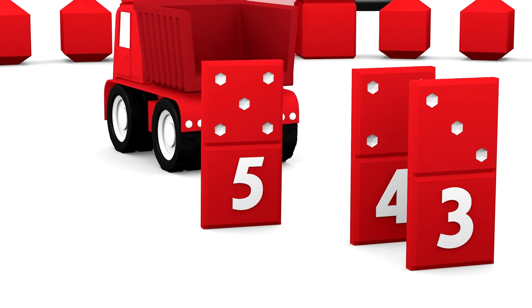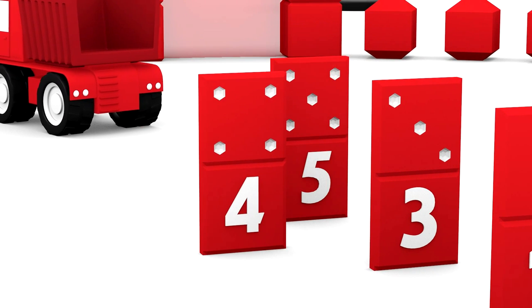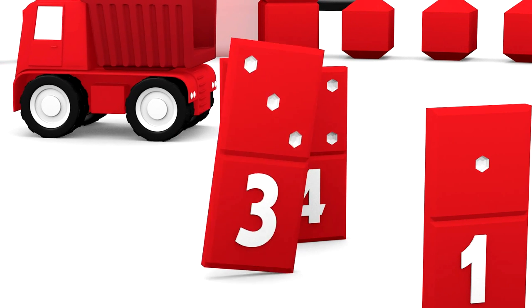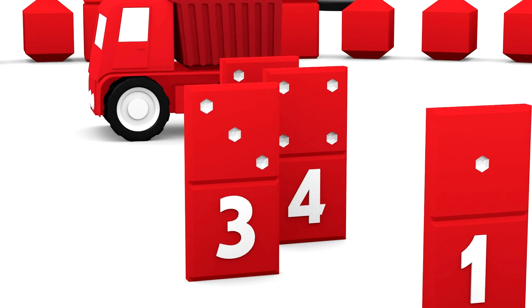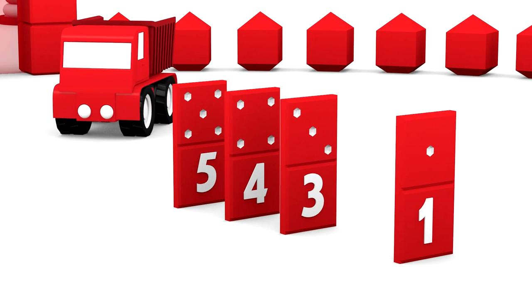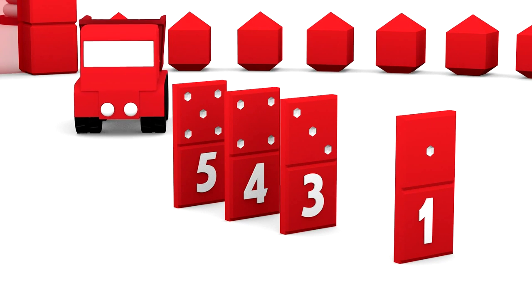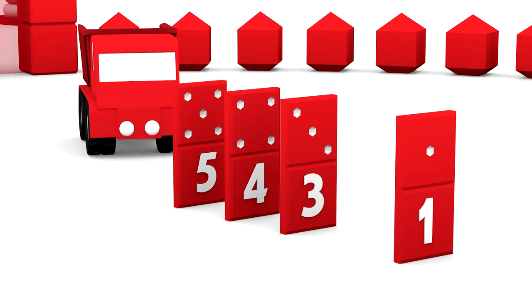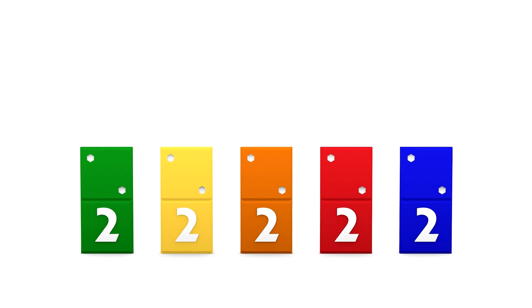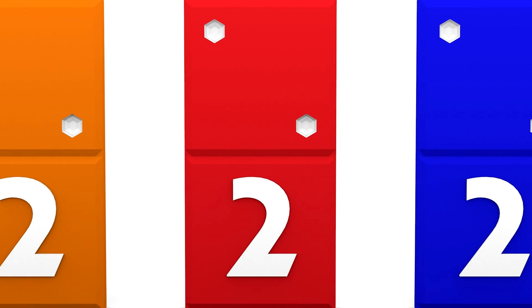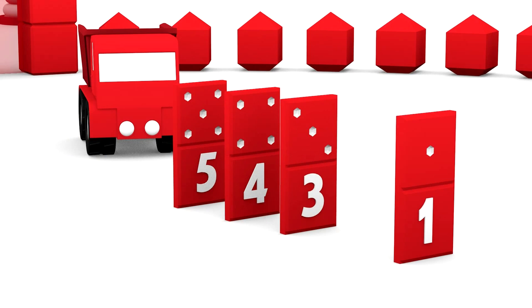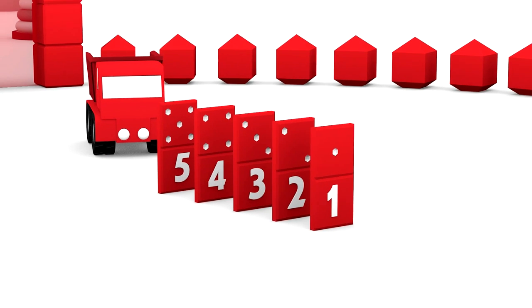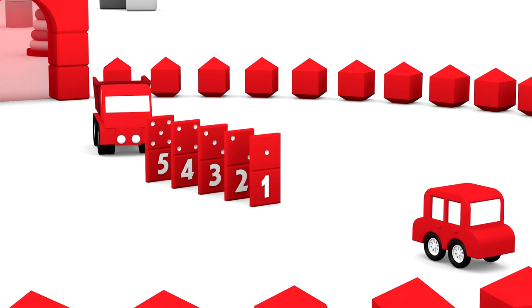Hello five, hello four, greetings to you three. Oh, number one, hi. But there's a number missing, isn't there? We need a red number two domino piece. Can you help us find it? Which one is it? Yes, that's the correct piece. Great. Thanks for your help.